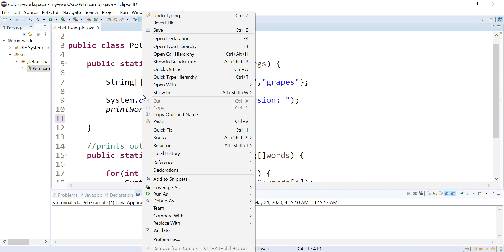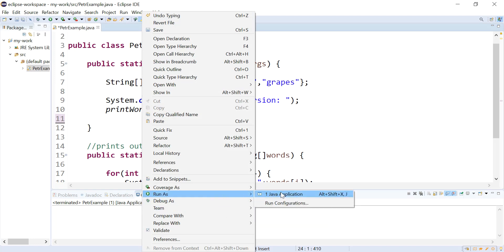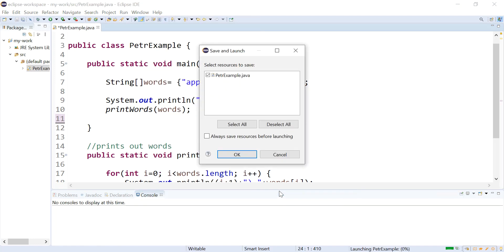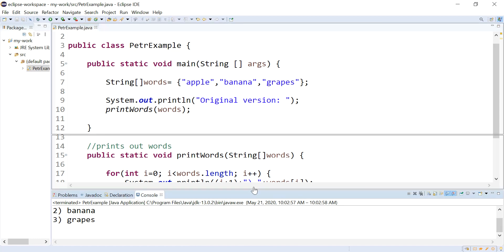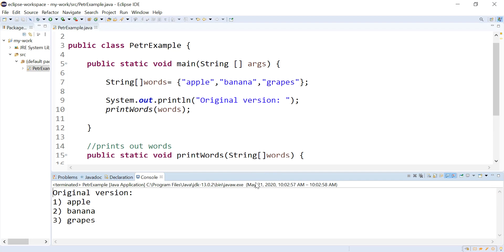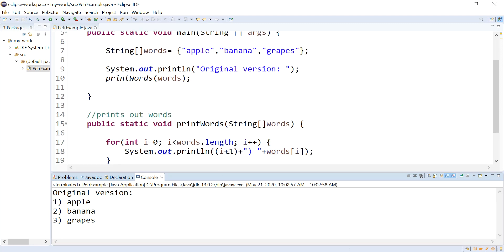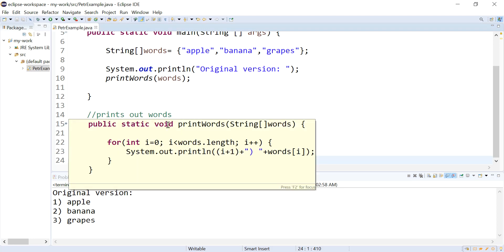So let me run this for you and show you what it's doing right now. So it is just going to print my list, original version, apple, bananas, grapes. So it's printing these guys out. I do have it adding one to the index because when humans look at a list and see it start with the number zero, that's a little weird. That's not that important. So I'm going to collapse this guy.